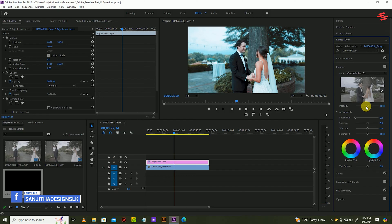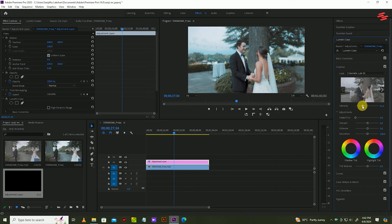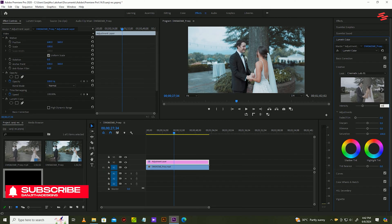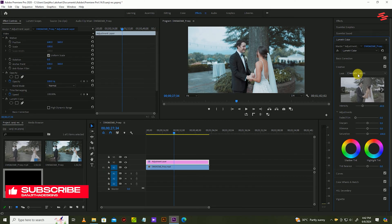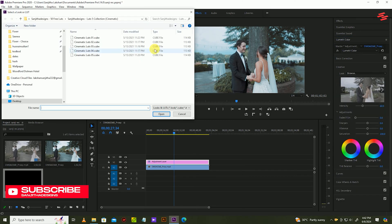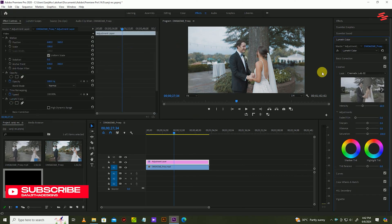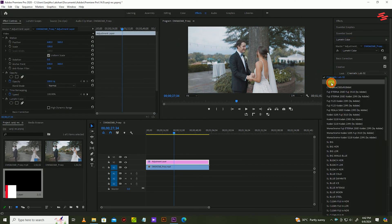You can change the color intensity in this way. Add these LUT files one by one and see how they look.